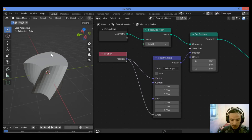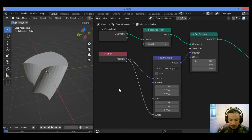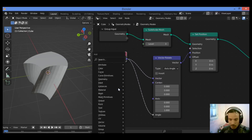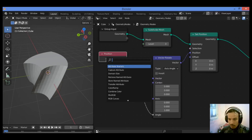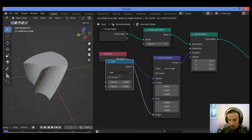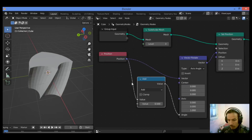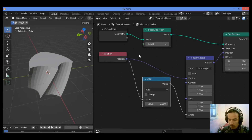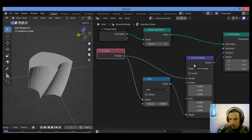You can control this effect by adding a math node. Shift+A, search for math node — it's over here. Put it in between these two nodes: the position node and the vector rotate node.